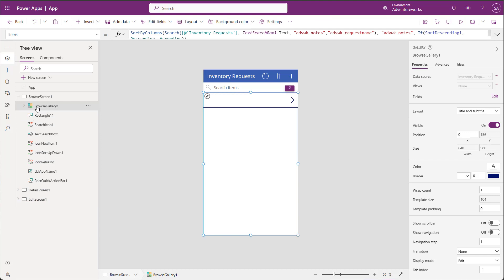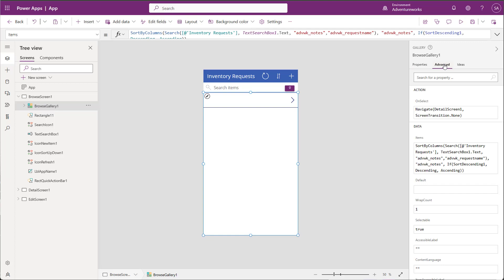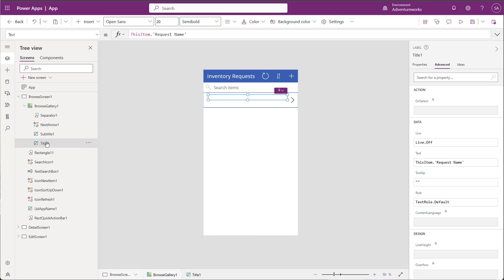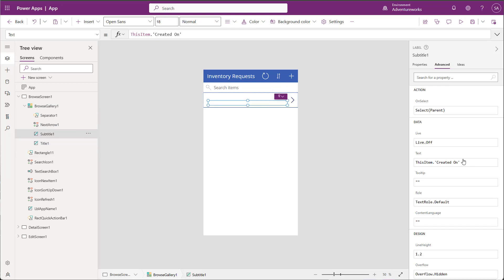My gallery is currently set to show two pieces of data, Title and Subtitle. I'm going to click on each of the items and choose which columns I want them to display. Title will be Request Name, and Subtitle will be Requested Date.